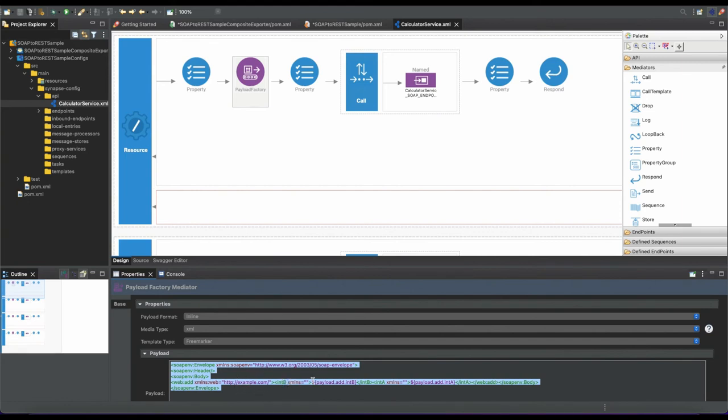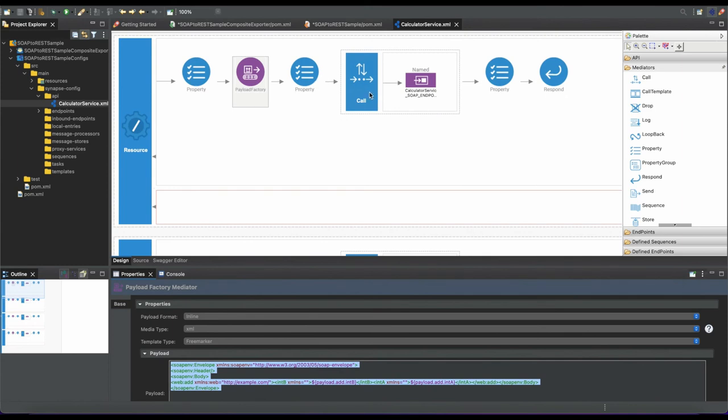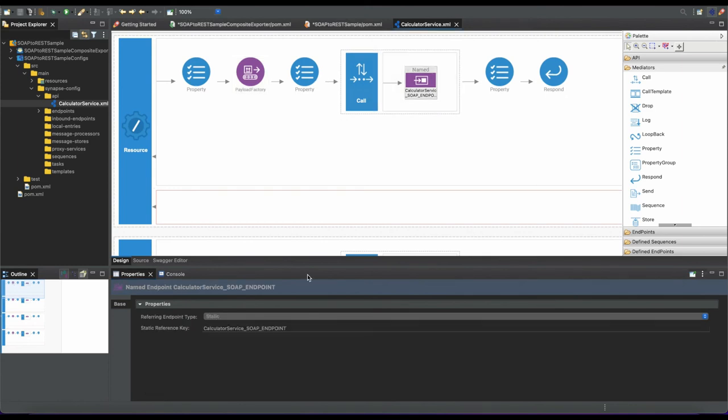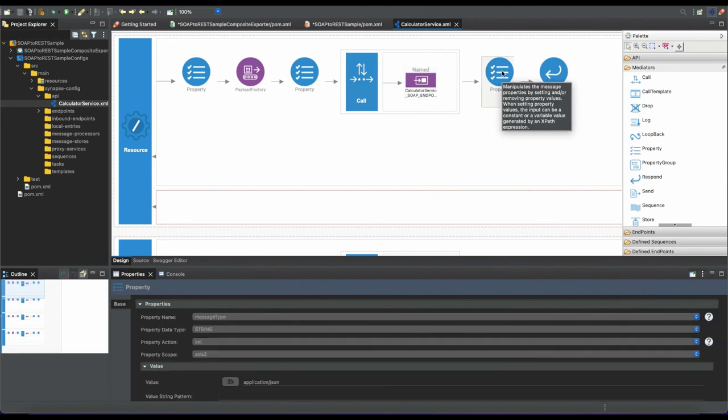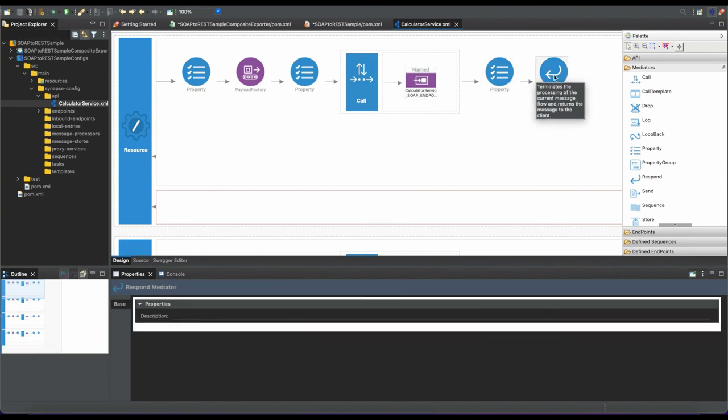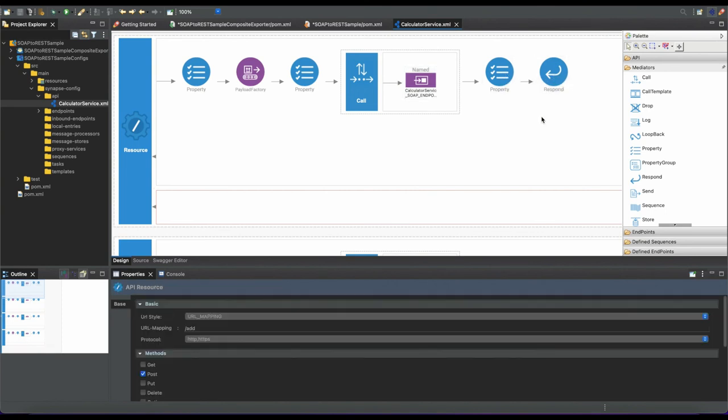If you send the payload as JSON with the relative inputs, it will automatically convert the JSON input to XML-based input, then send it to the SOAP endpoint you specified, get the response back, convert it into JSON, and respond back to the client.